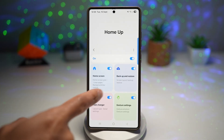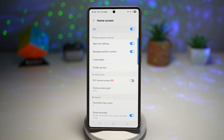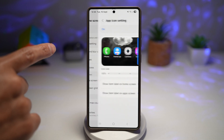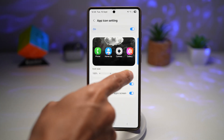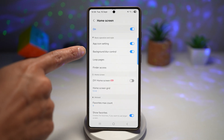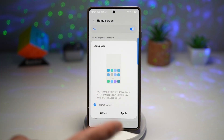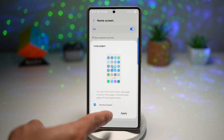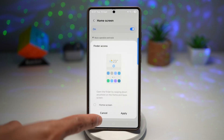Turn this feature on and tap on Home Screen. Here in this home screen module, you can customize all of this. You can customize your app icon settings — make them large or small, show item labels, and control the background blur. You can also loop pages, so once you reach the end of your home screen it goes back to the first page. You can also turn on Finder access.